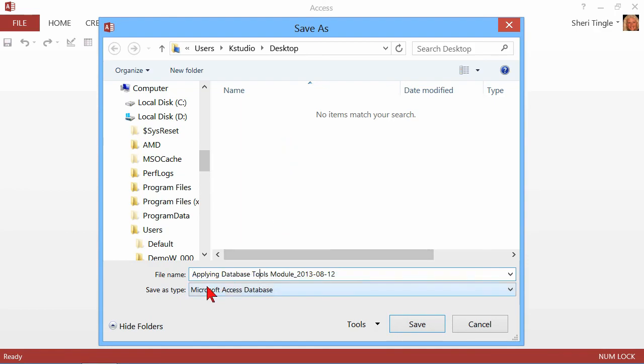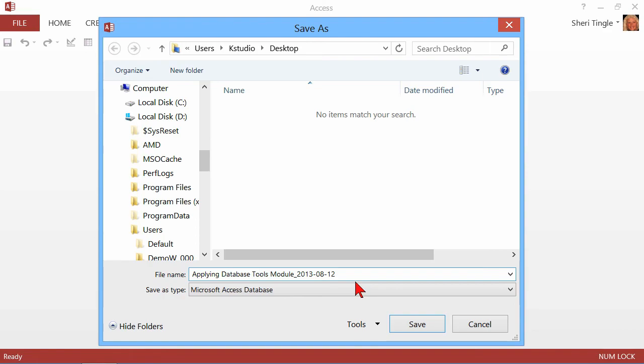And then it automatically picks up the exact same name of the file. So mine was called Applying Database Tools Module. And then it adds to that the current date. And that's automatically there for you.